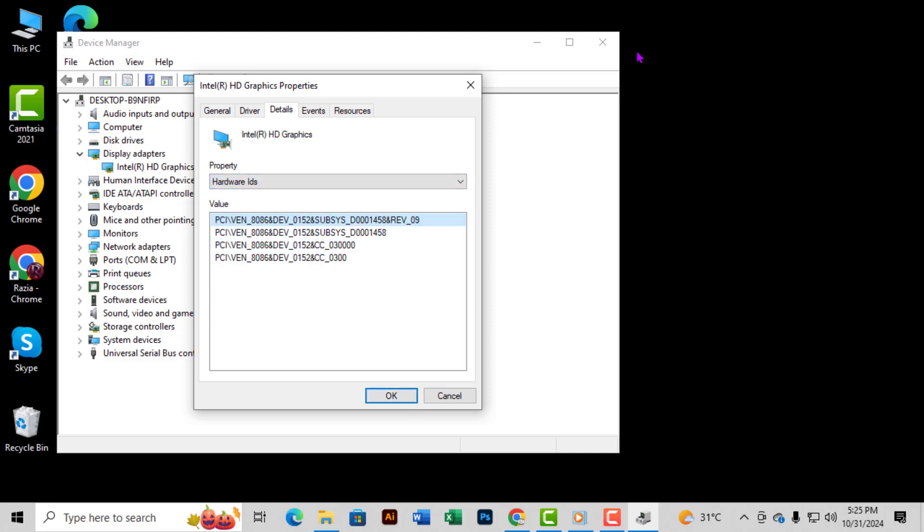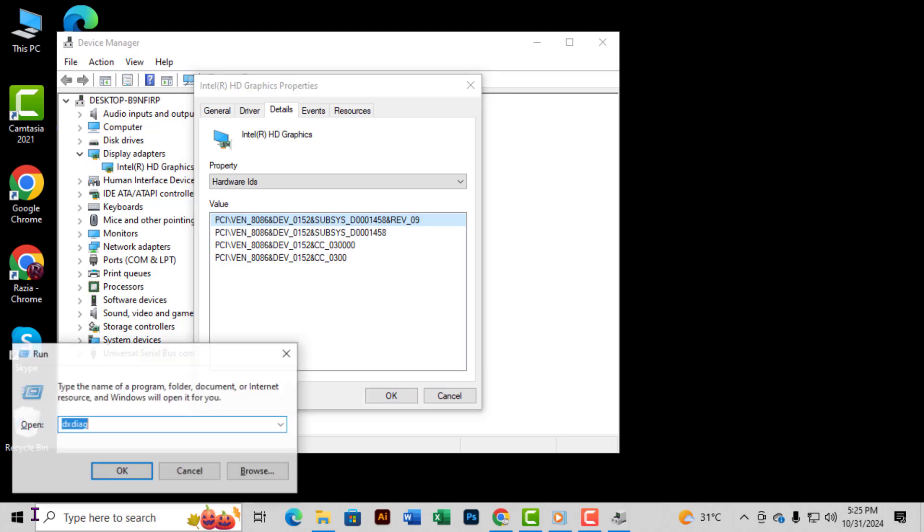Method 2: Using DirectX Diagnostic Tool (DxDiag). Step 1: To get started with this method, press Win+R on your keyboard. This will open the Run dialog.